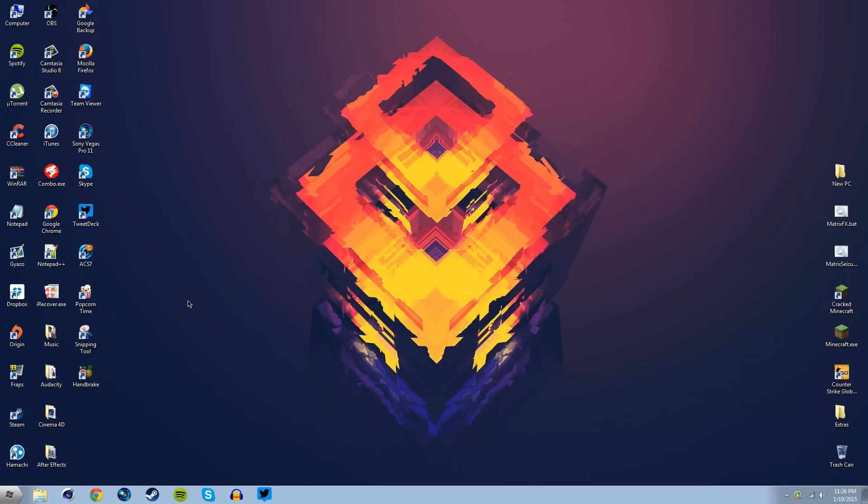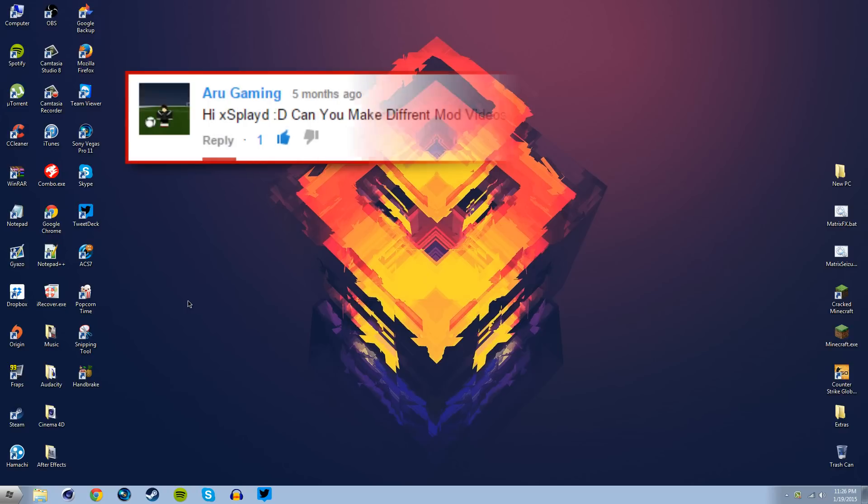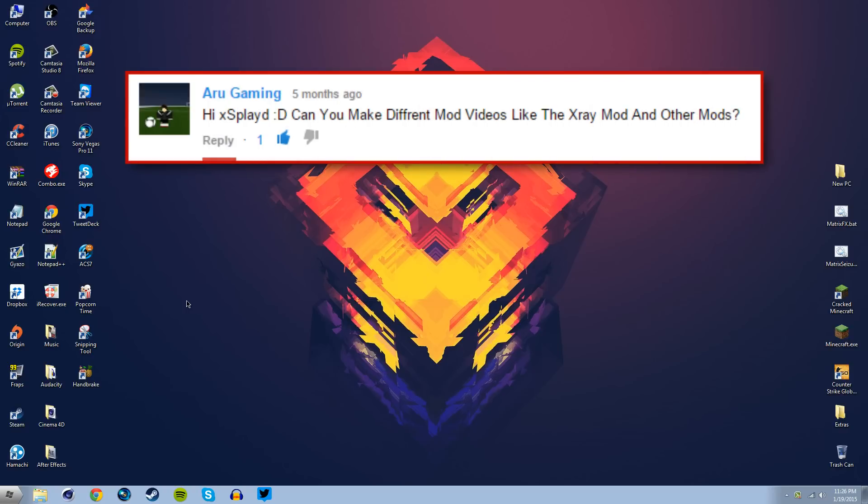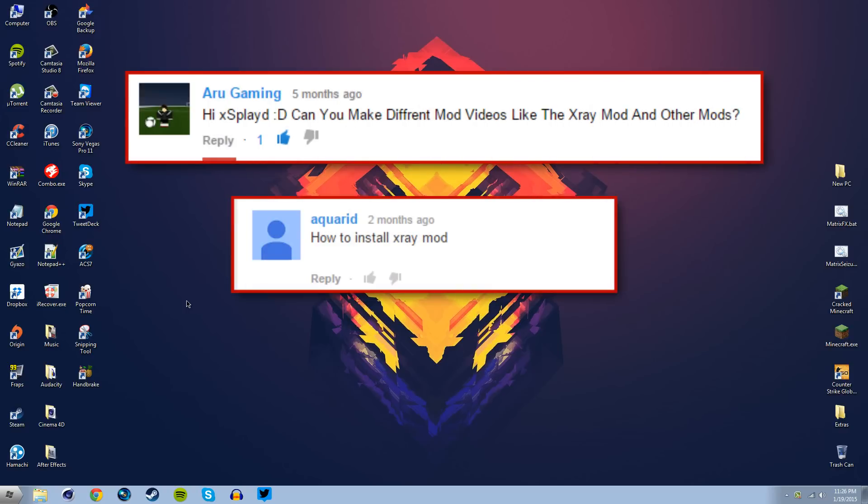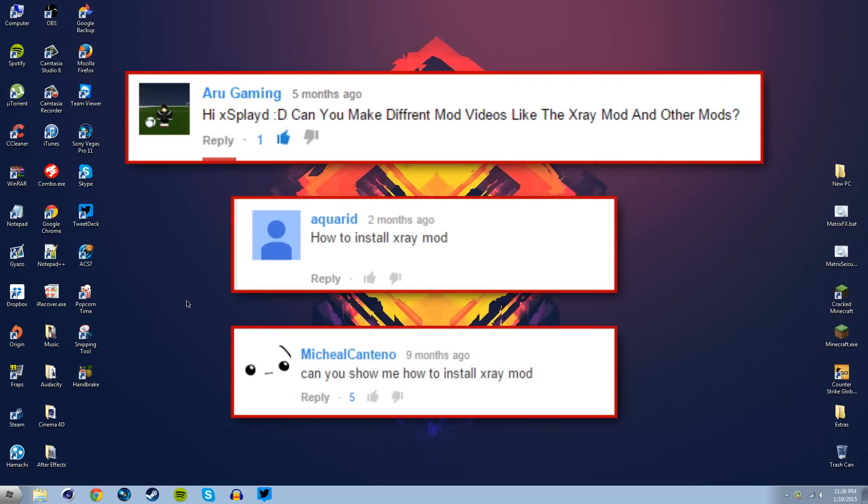In this video we're going to be learning how to install the x-ray mod as suggested by Aru Gaming, AquaRed and Michael Cantino. If you have any suggestions for a new tutorial leave it in the comments below and your comment might get featured on my next video.